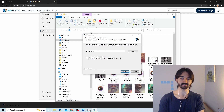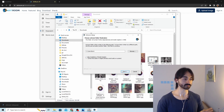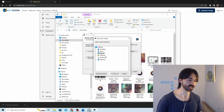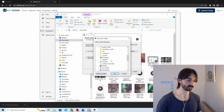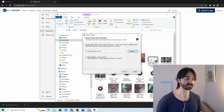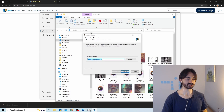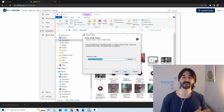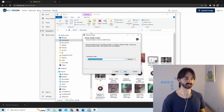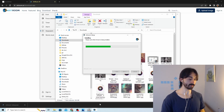Windows will ask if you want to allow this app to make changes to your device — click Yes. Then it'll ask where to install. I'm changing the path to my Documents folder so it's easy to find. Make sure to leave the checkbox unchecked — that's really important — then hit Next and then Install.